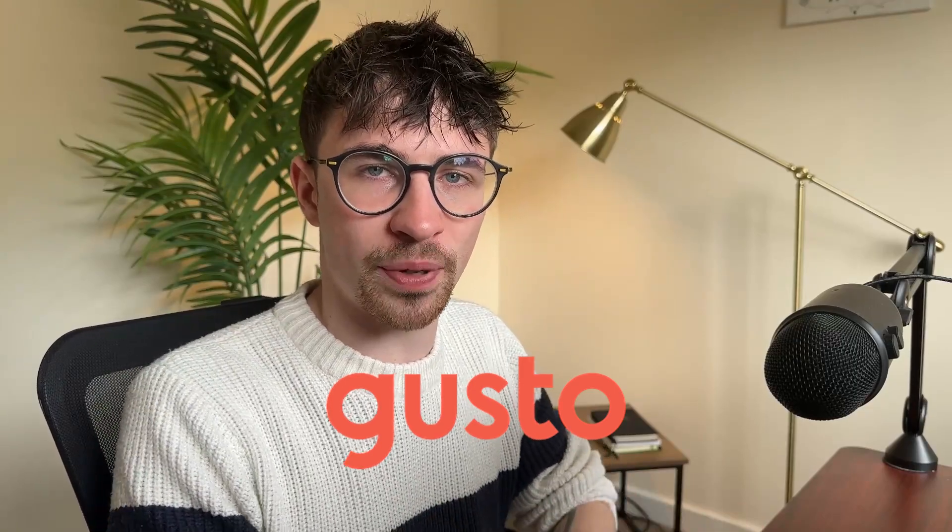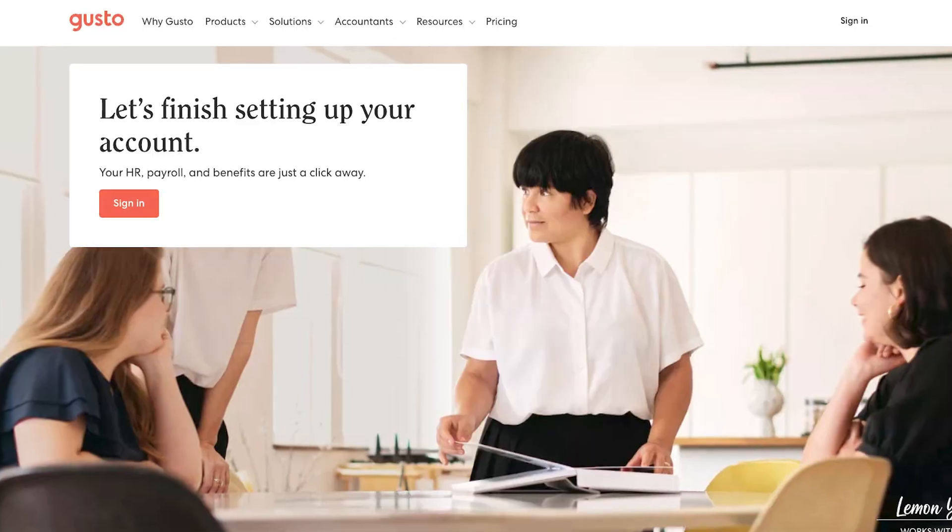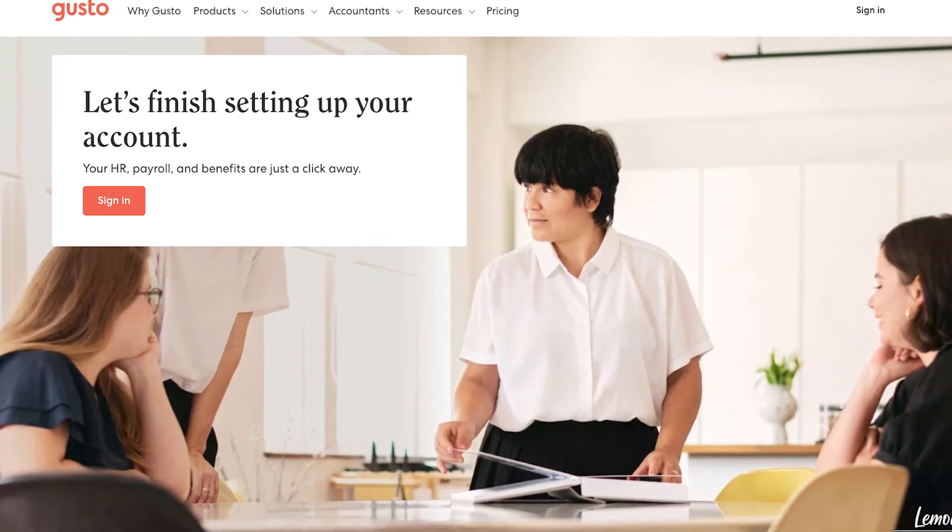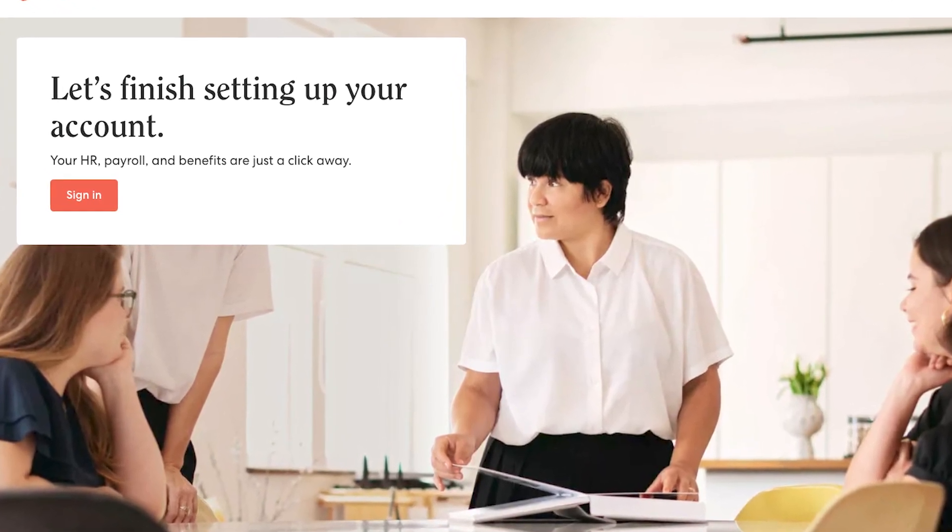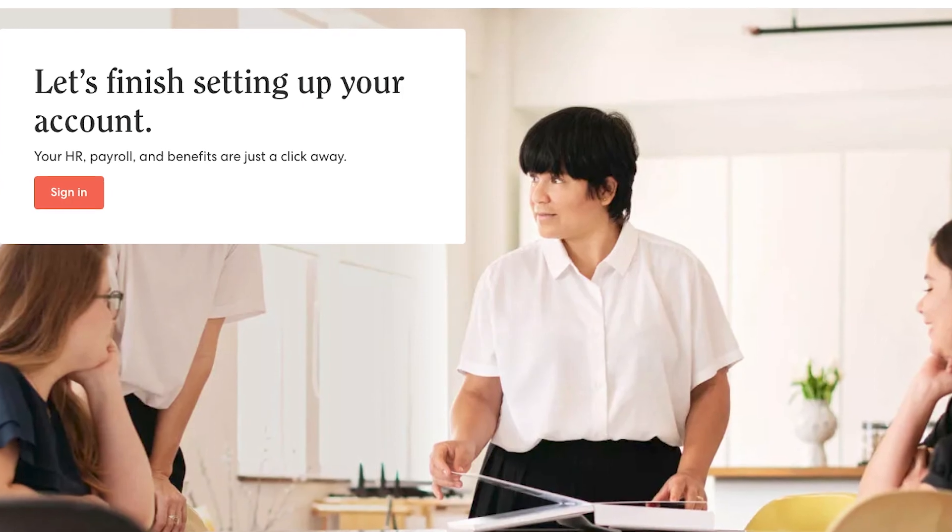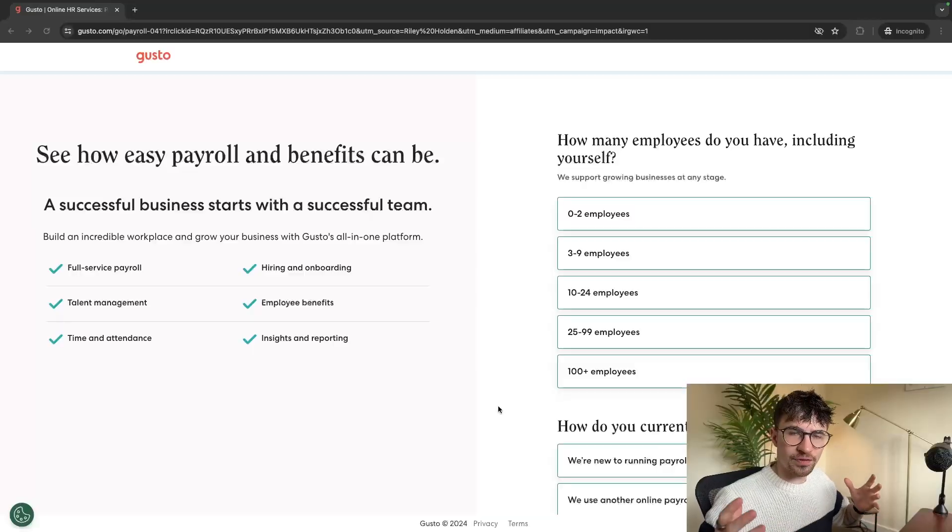Hey everyone, my name is Riley and this video is a complete tutorial on the Gusto payroll software. Gusto is one of the best and most affordable payroll softwares on the market and in this video I'm going to show you everything that you need to know to get started with Gusto today.